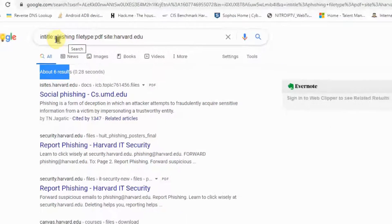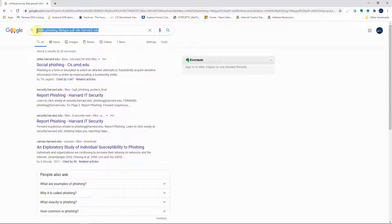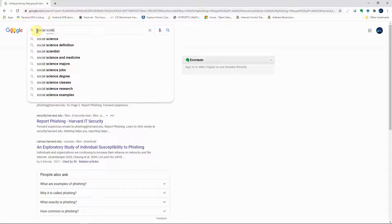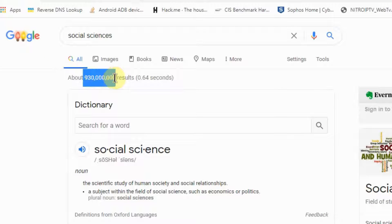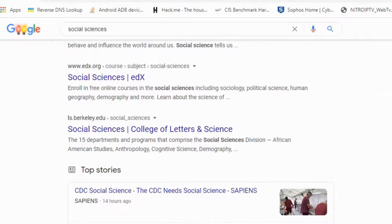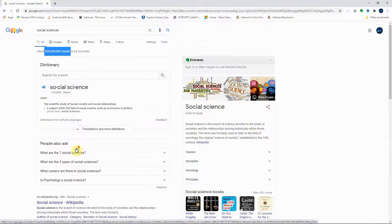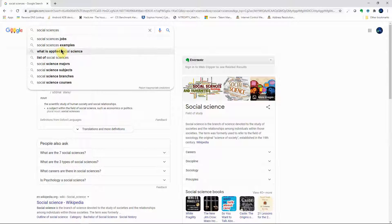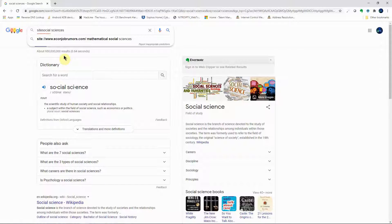Let's do another search — say we're looking for an article on social sciences. Searching just 'social sciences' returns about 930 billion results. That's a lot to find something useful in. So let's modify the search by adding a site derivative — we add 'site:harvard.edu' — looking for social sciences articles written by someone at Harvard.